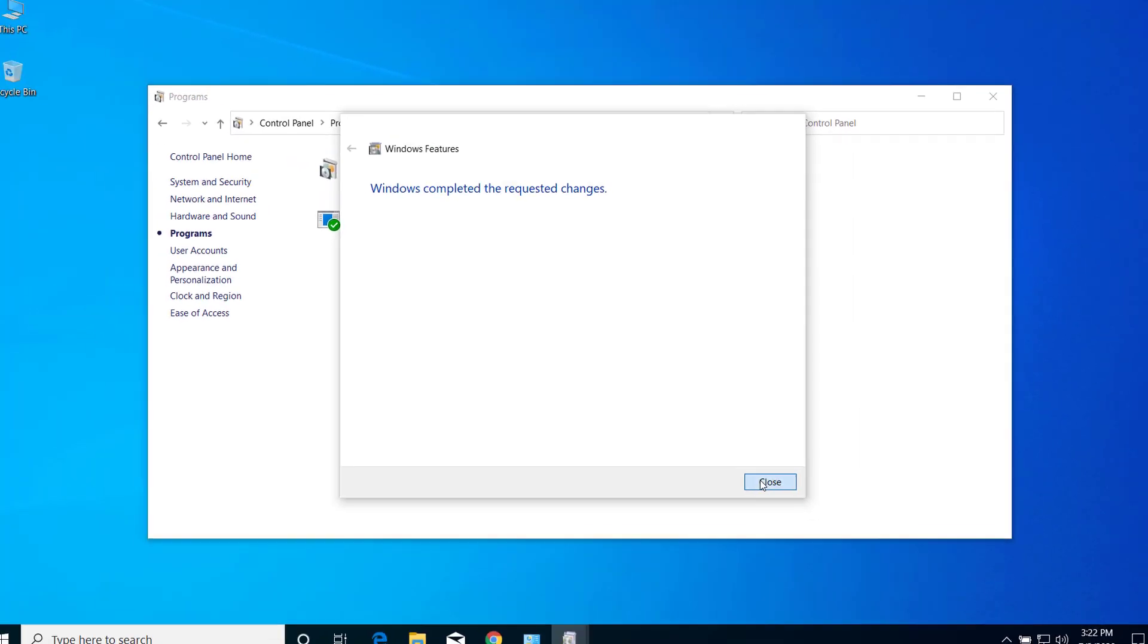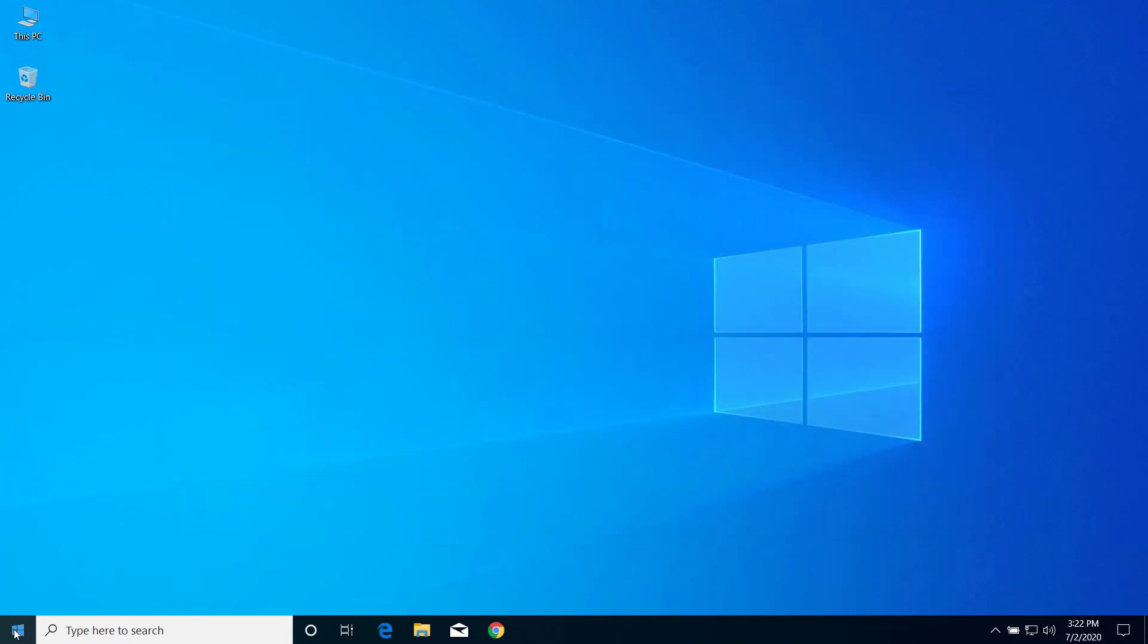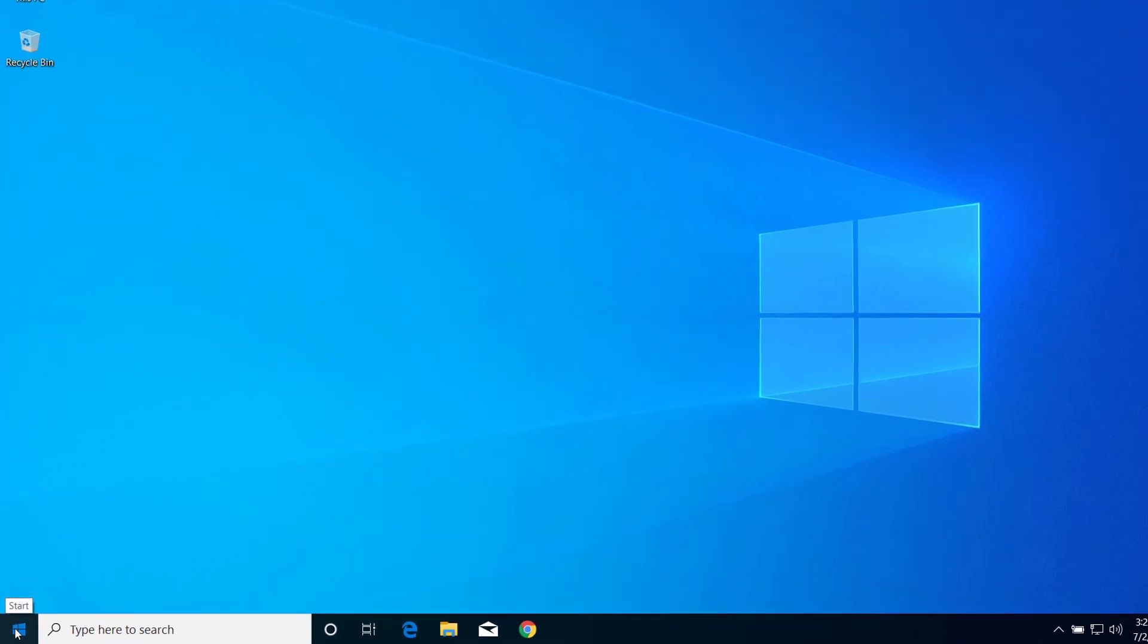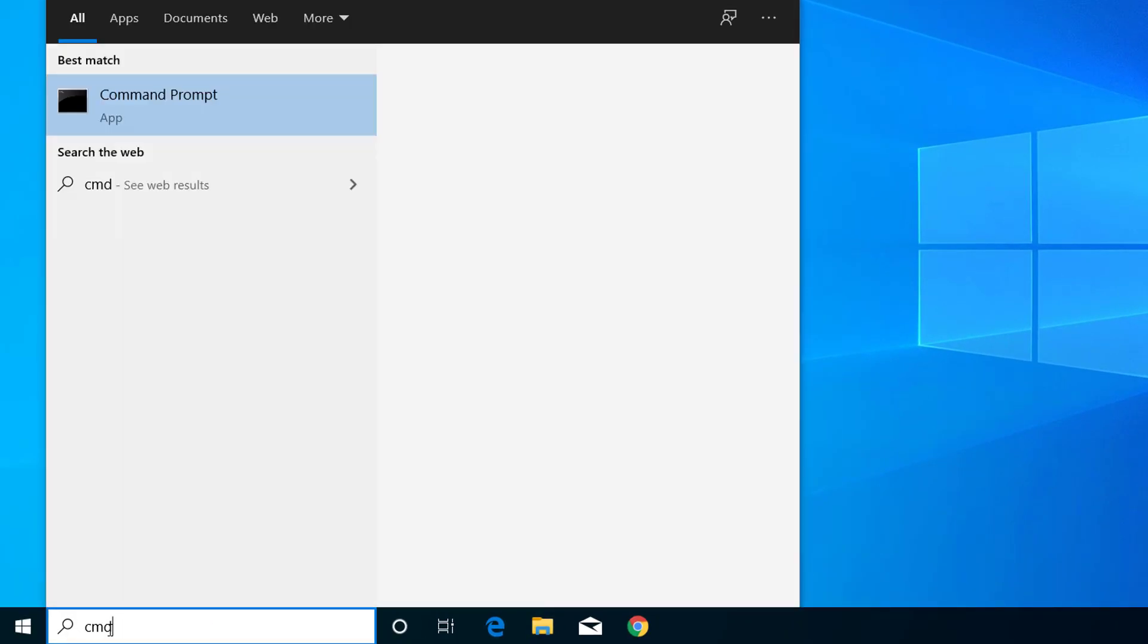Now you can close this window. Now click here on Start menu and here on search type CMD.